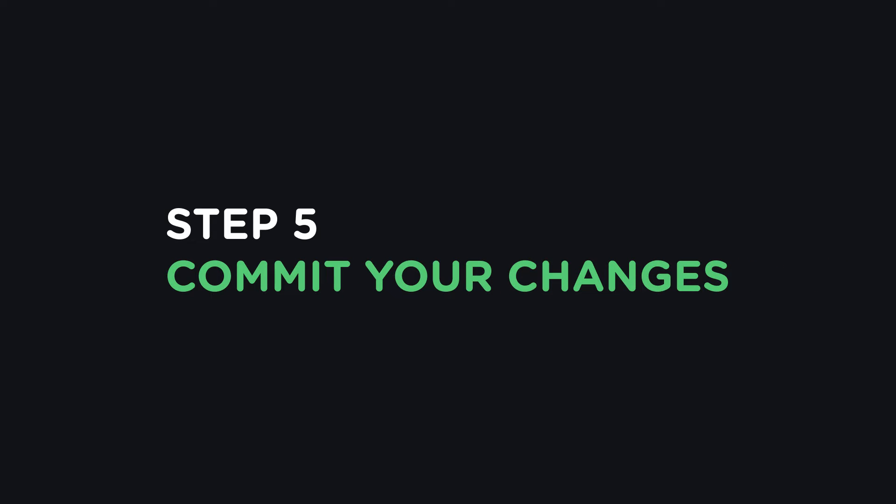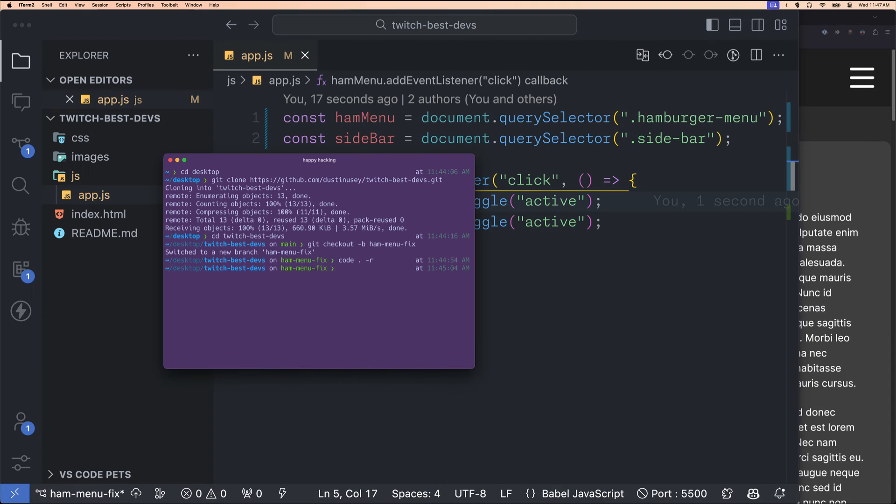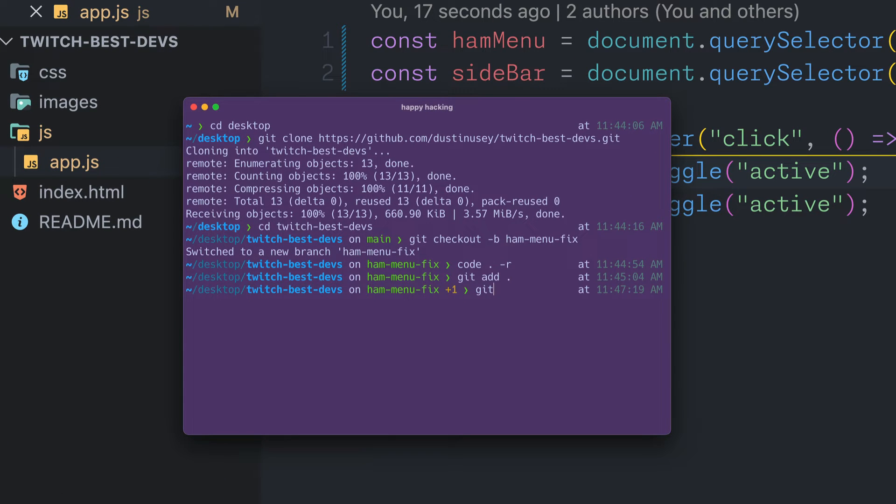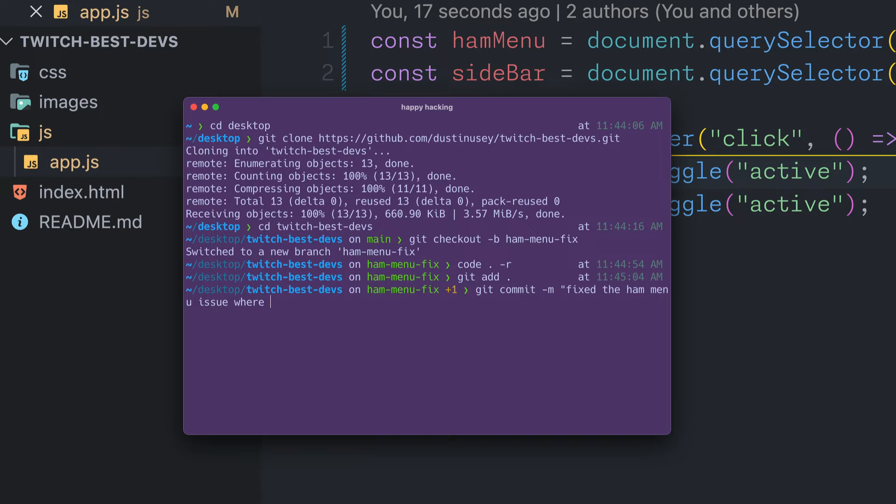Step 5. Commit your changes. I'll use the command git add period. This adds all my changes to staging. Next I'll write git commit -m, and in parentheses I'll write a short description about this commit. I'll say that I fixed the issue where the menu wasn't showing when clicked.